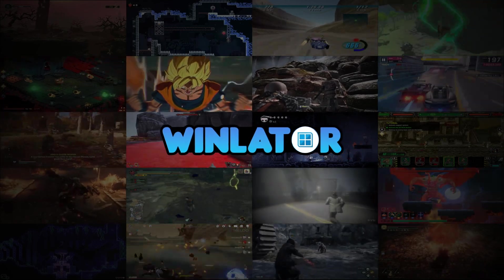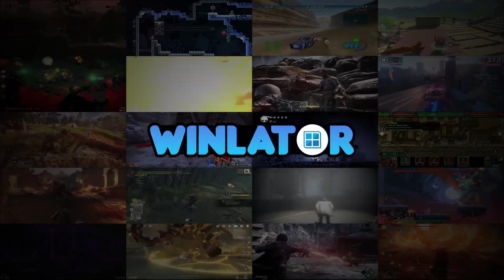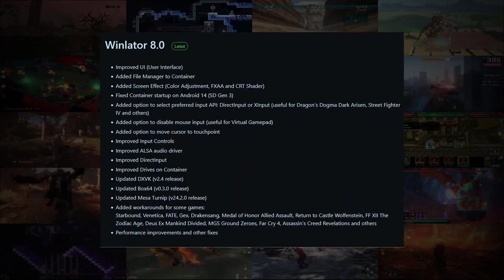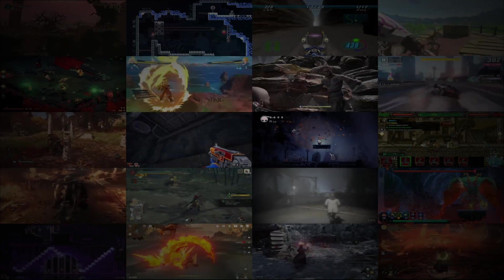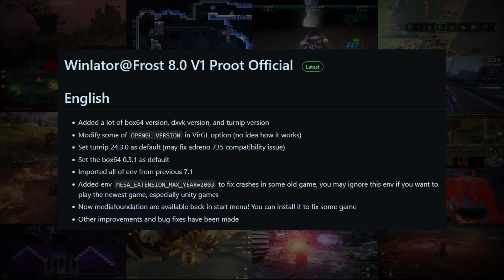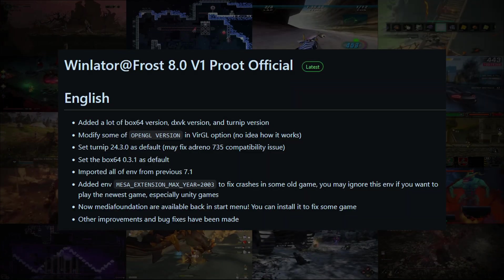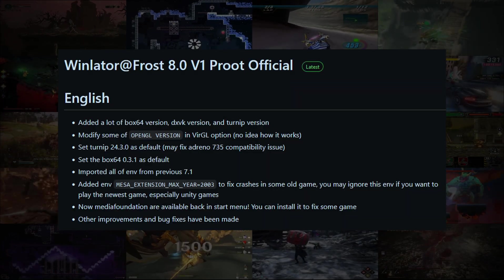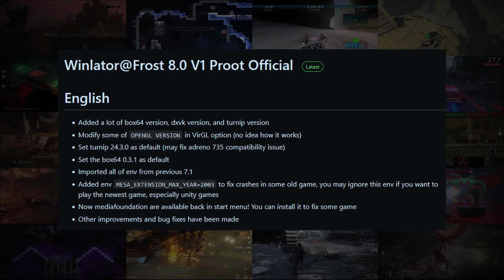Hello everyone, ZeroKimchi here, your source for Android emulation news and gameplays. We're finally circling back to Winlator again as modders are making moves on the latest Winlator 8.0. Today's video will showcase Winlator Frost 8.0 which includes all the bells and whistles of the new official Winlator and more.